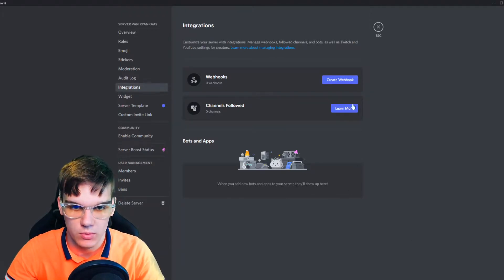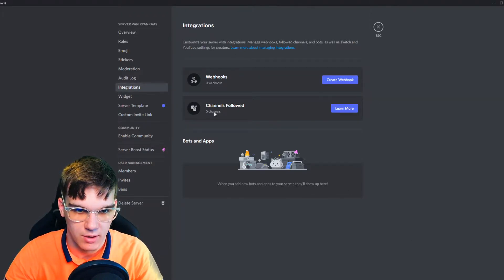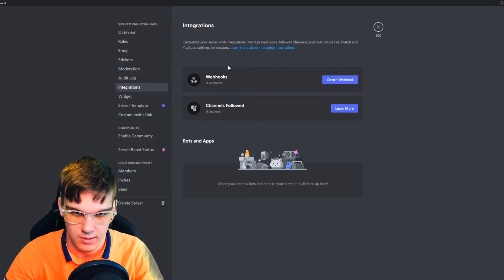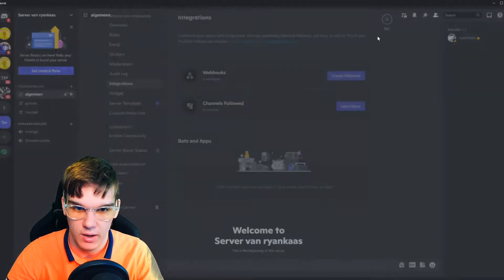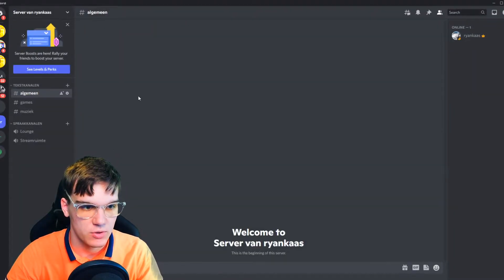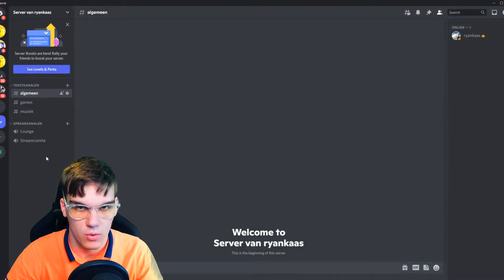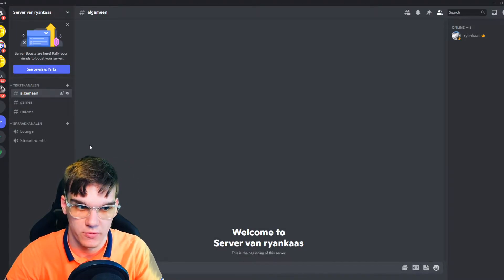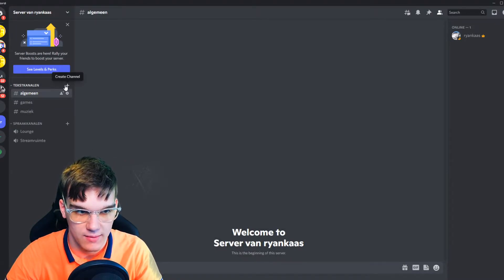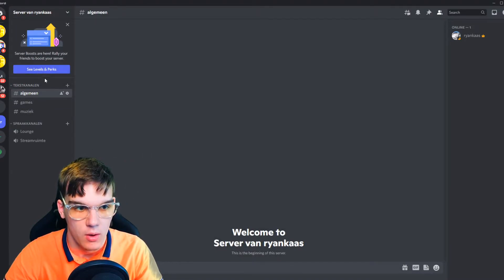You can see right here are the webhooks, but let me show you how I got here. What you need to do is go into your server and create a channel where you want to add the webhook.